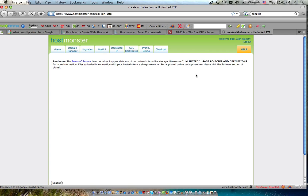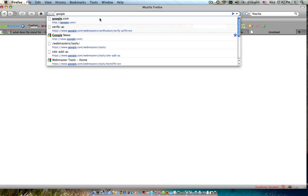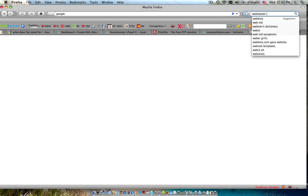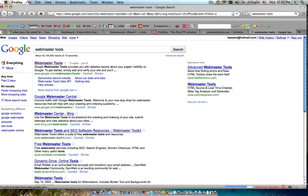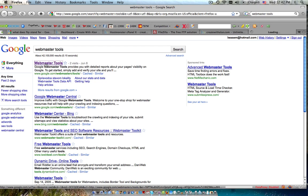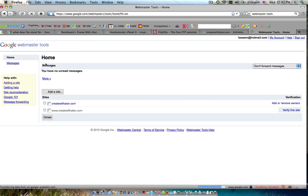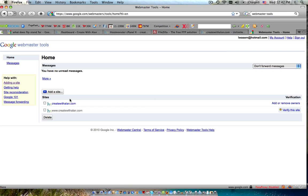Let me walk you through that right now actually, to register a website with Google. I'll just type in Google Webmaster Tools. And see, I've got my websites already registered, Create with Al in my blog.